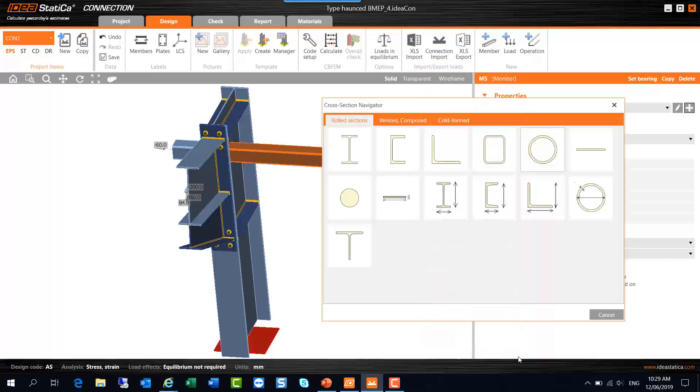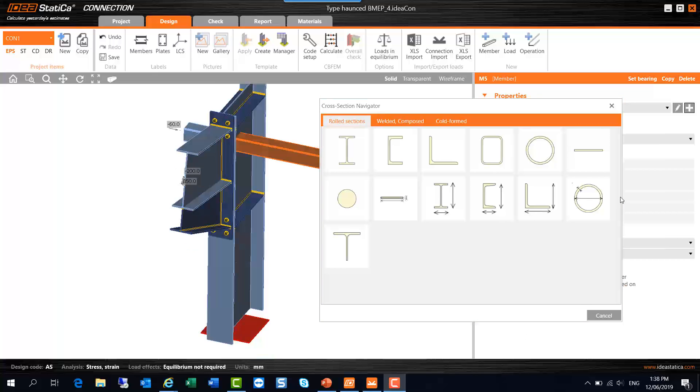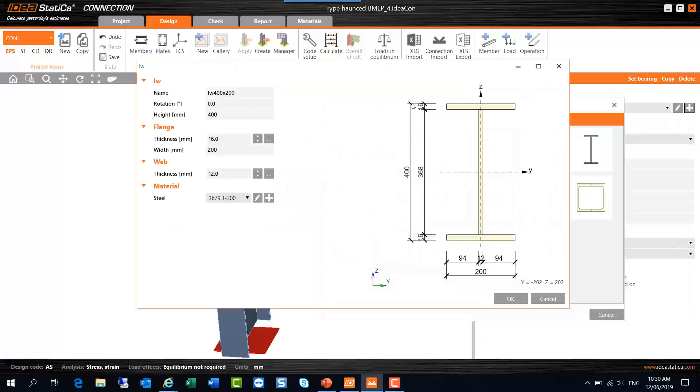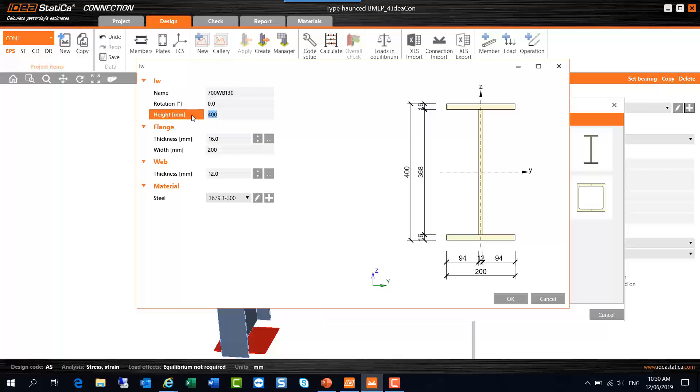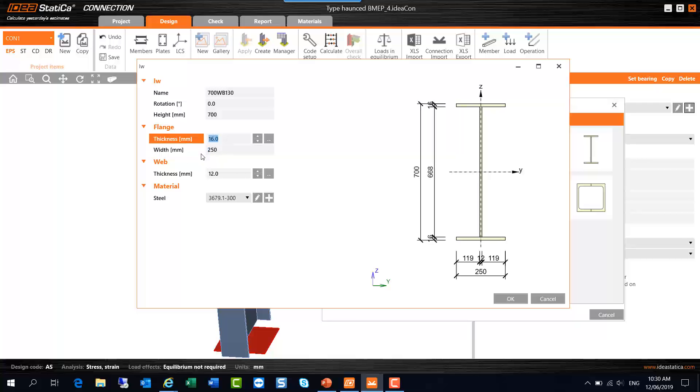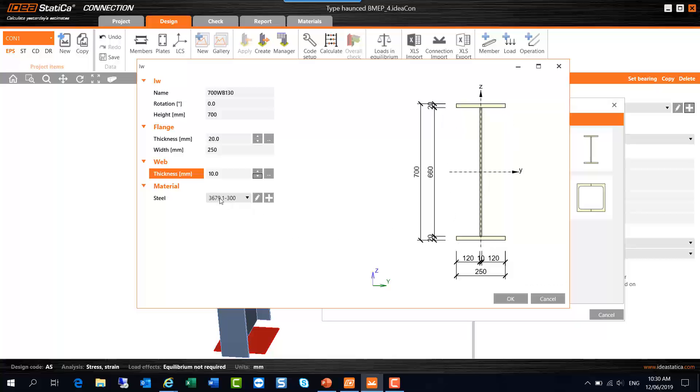So there's quite a wide range of section shapes and libraries there applicable to Australia. For WBs and WCs, what you can do is nominate the size from this option here. You can specify the dimensions of a WB, for example. Let's make this section a 700WB130, which is 700mm. The flange width is 250, it's 20mm thick, and the web is 10mm thick like that. So there we have the dimensions of a 700WB130. We don't have the correct grade yet.